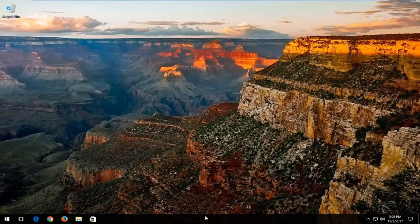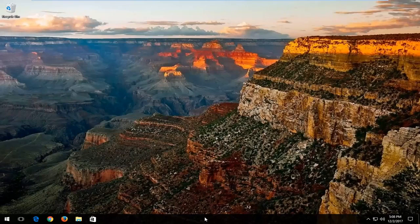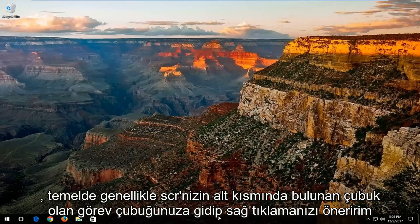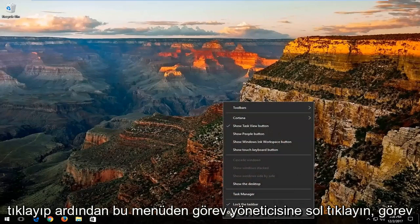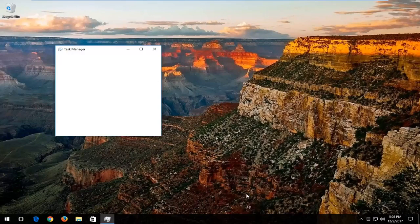Now I'd recommend going and right clicking on your taskbar, which is basically the bar which is typically along the bottom of your screen. You want to right click on that and then left click on Task Manager from this menu.